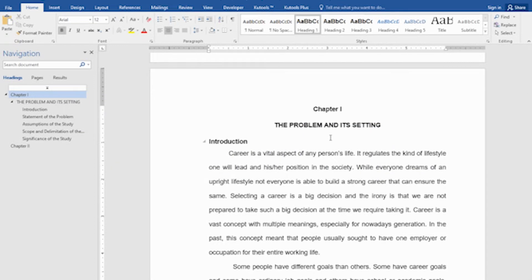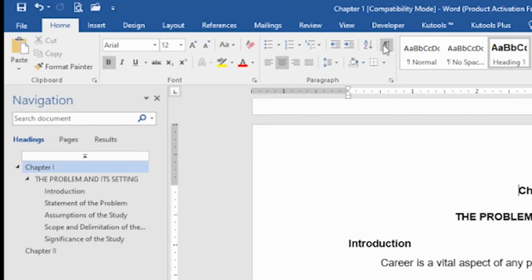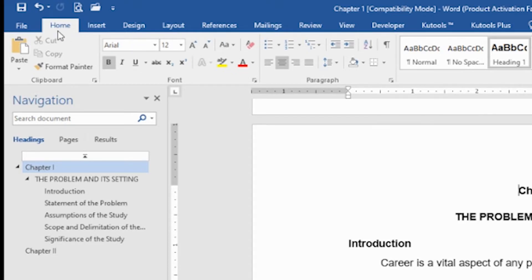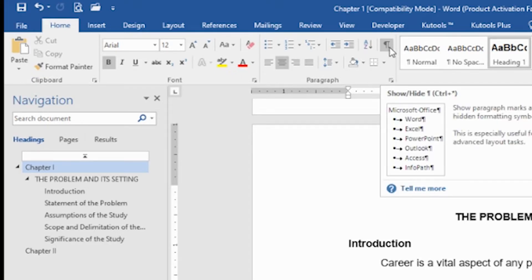First, I have to introduce you to the Show and Hide button. This button shows what's going on in your document, like if you use Enter, if you have unnecessary spaces, and so on. So first, click this button — you will find it here at the Home tab, paragraph group, and Show or Hide command.